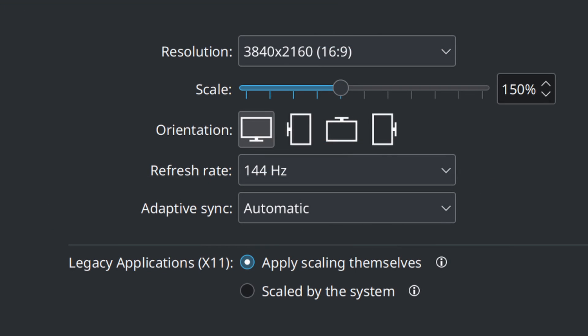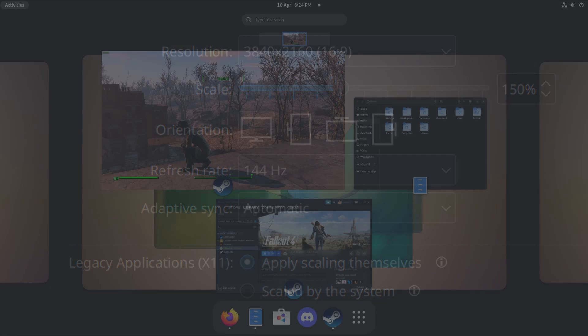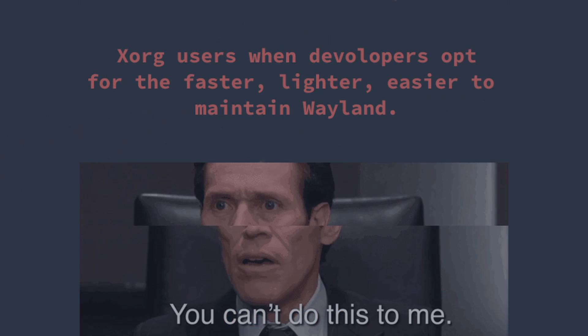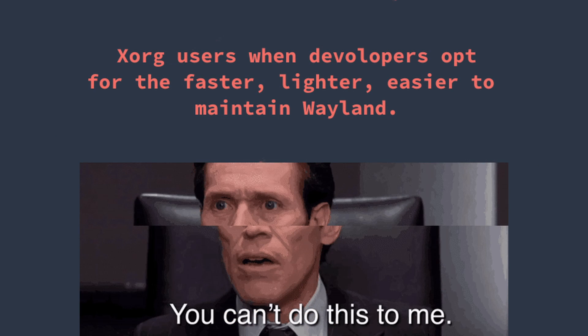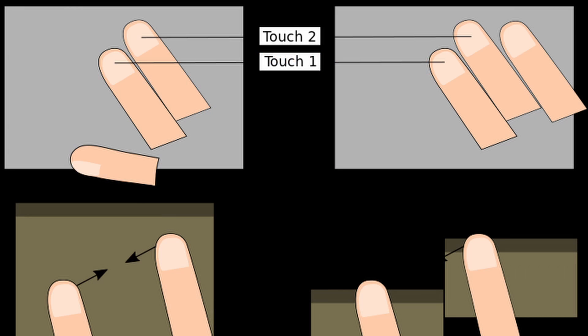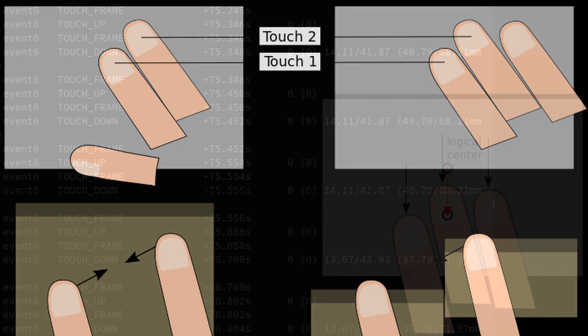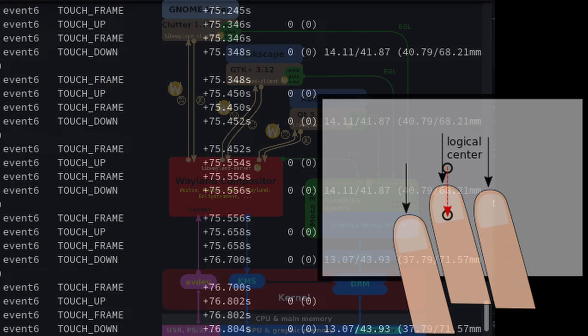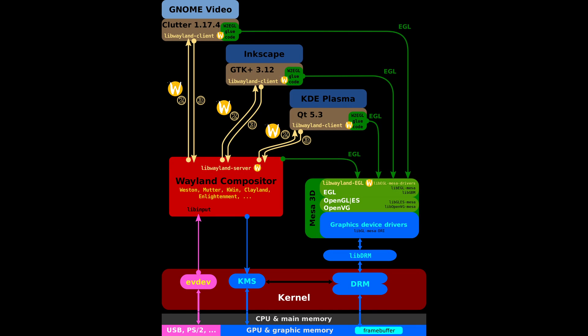You should prefer Wayland when you are using modern graphics and high refresh rate displays because there is a lot less screen tearing and it provides a smoother and more efficient display experience. It has improved security over X11 as it avoids some of the potential security vulnerabilities present in the X11 network transparency model. If you are using touch-based devices, Wayland provides better support for touch input and gesture recognition. Many new and modern applications are being developed with Wayland support in mind, and using Wayland will ensure that you can take advantage of the latest software and features.